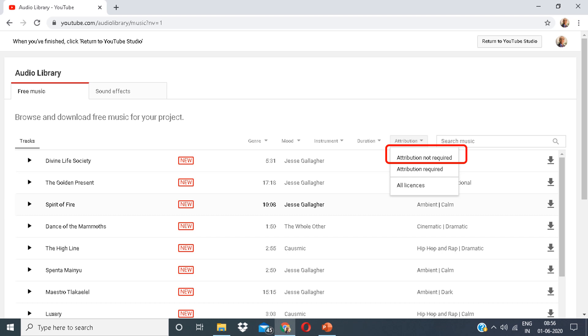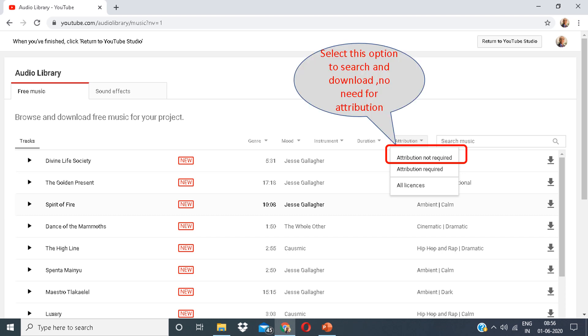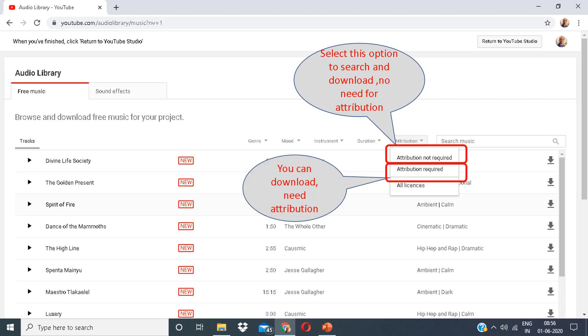You can see in attribution, there are various options which say attribution not required, attribution required. Select this option to search and download. No need for attribution. The other one requires attribution. You can download need attribution.